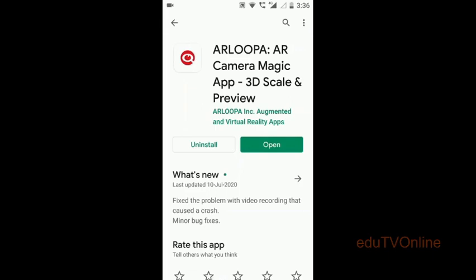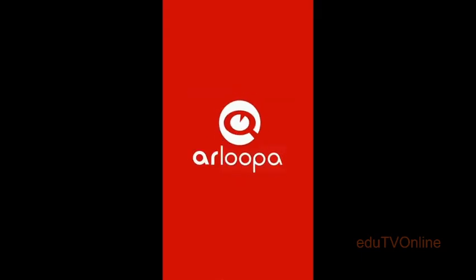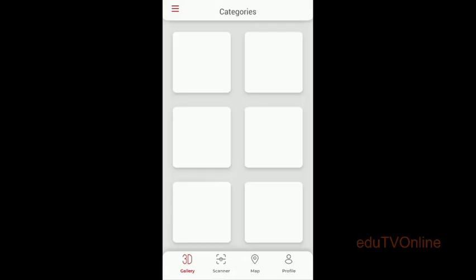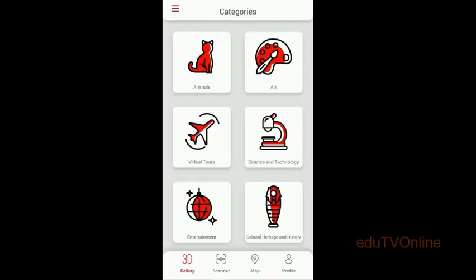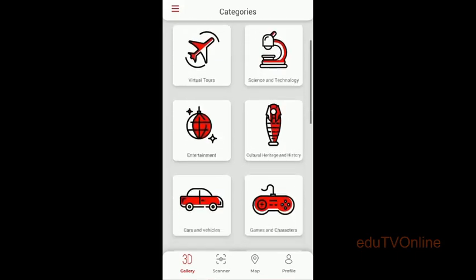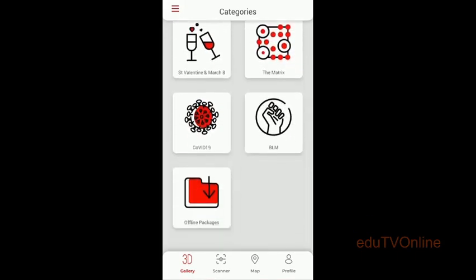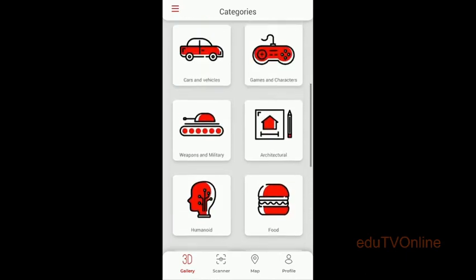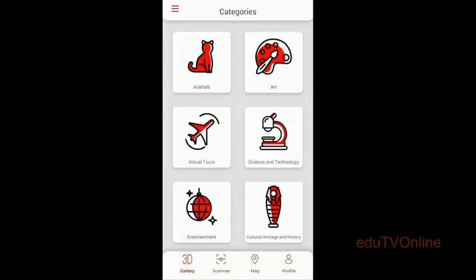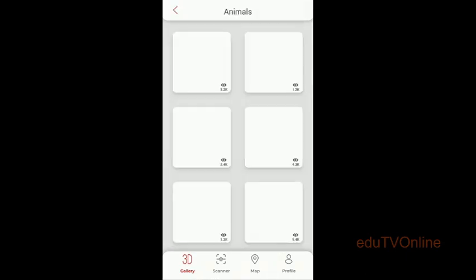If you search for that you will get this type of window. Once you install and open it, you will get this window. Then you have different categories like animal, science, technology, car — even corona is available in this one.